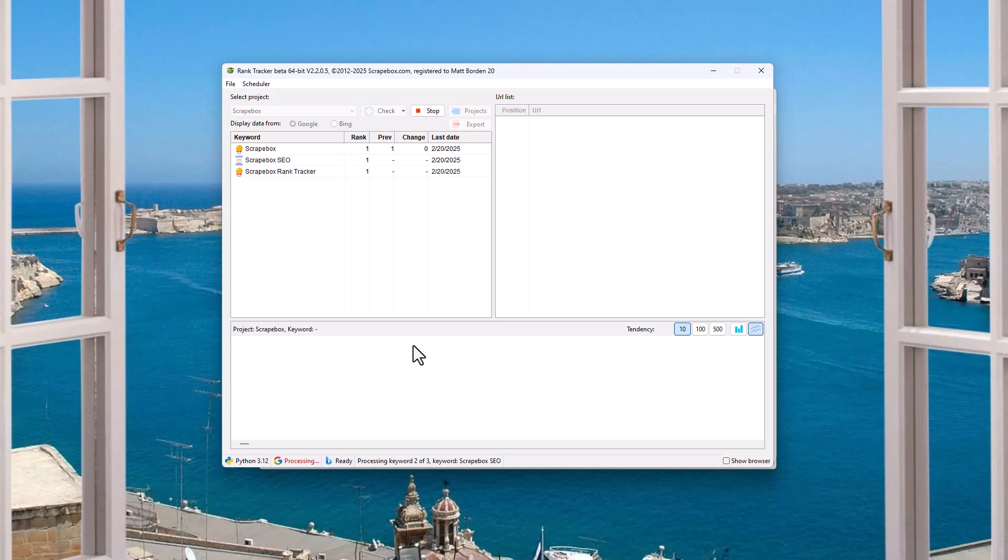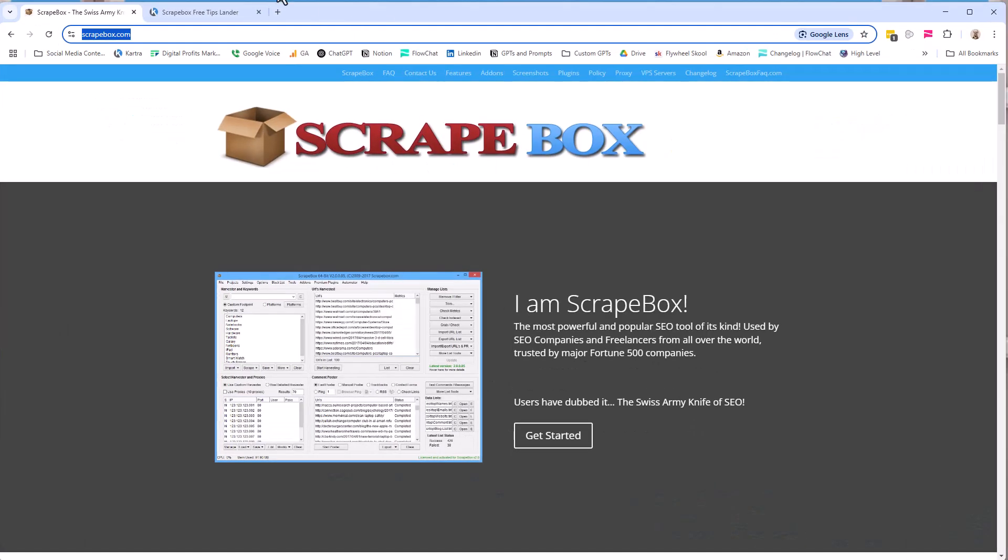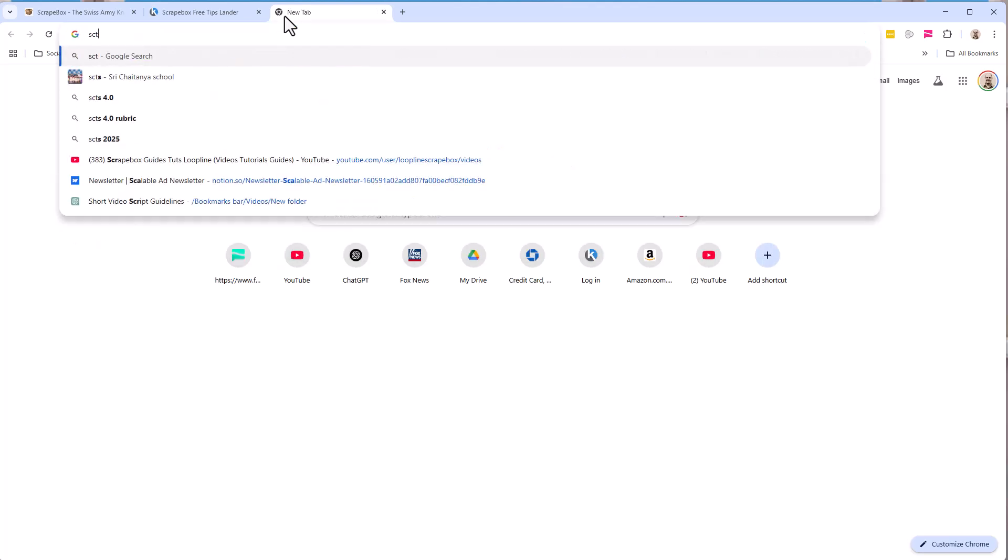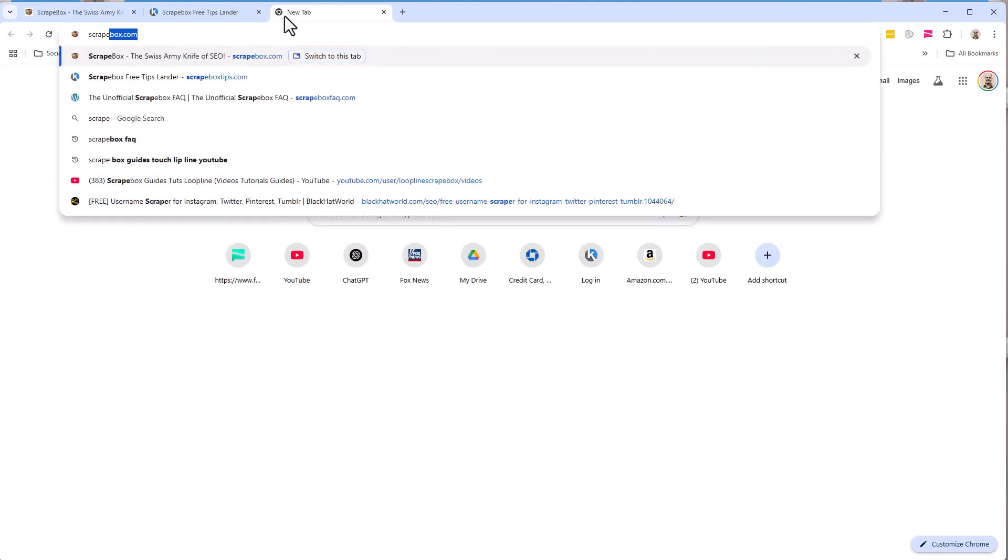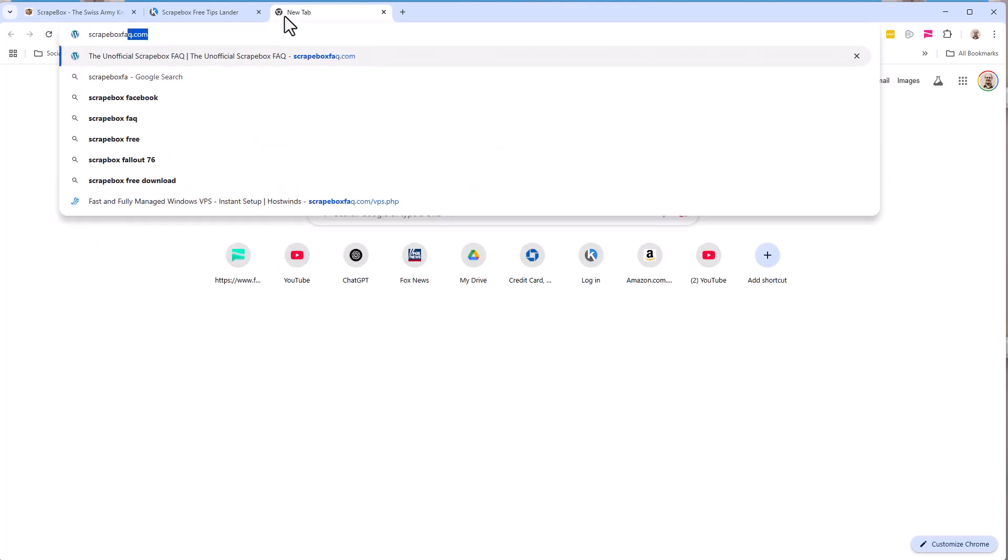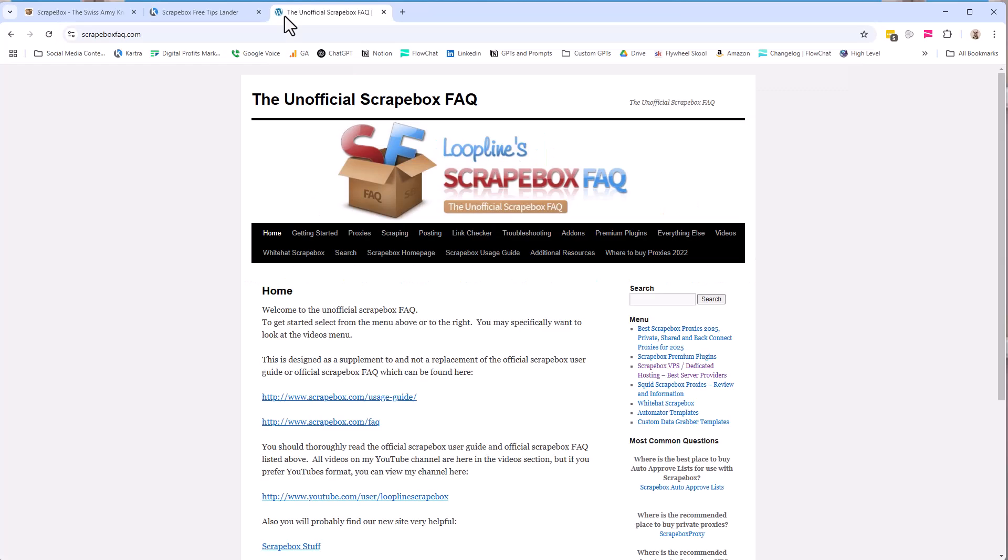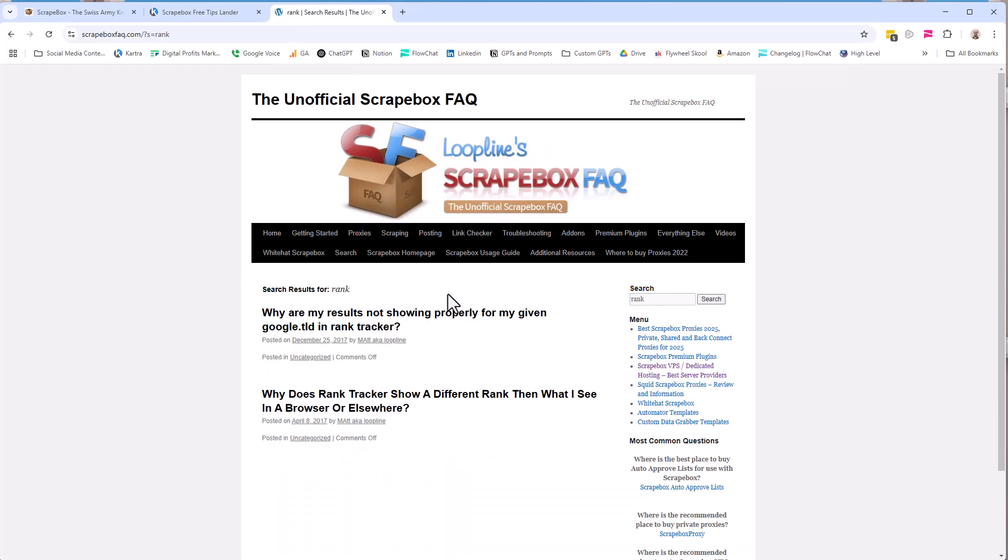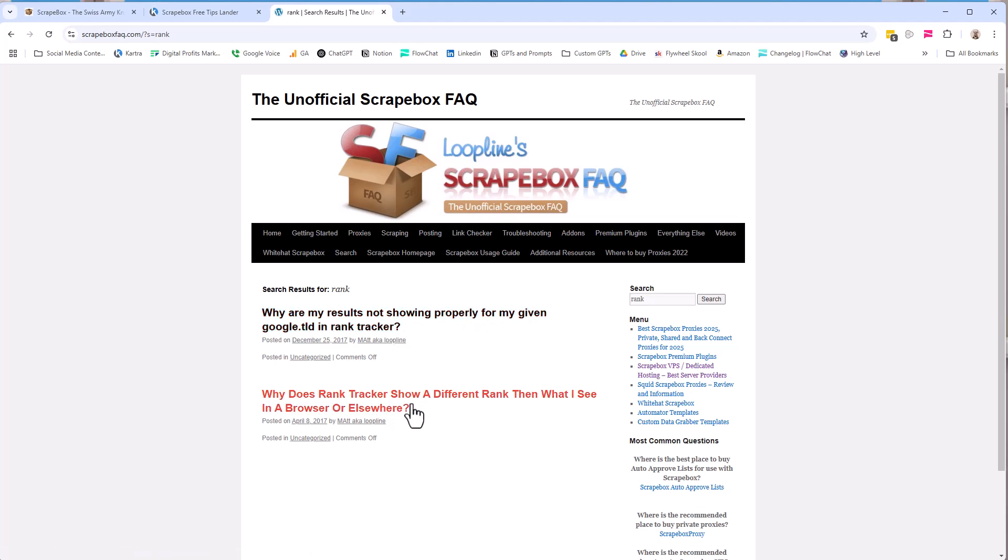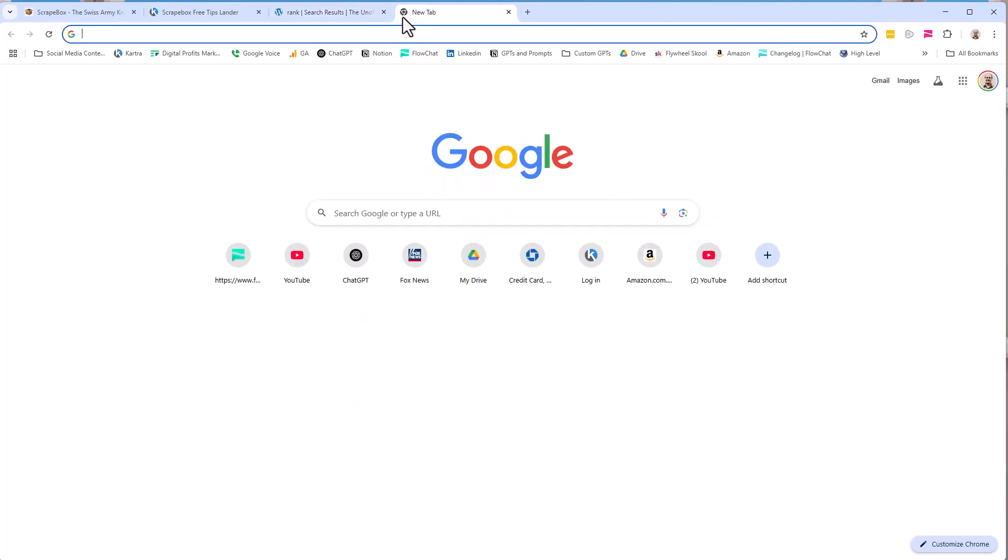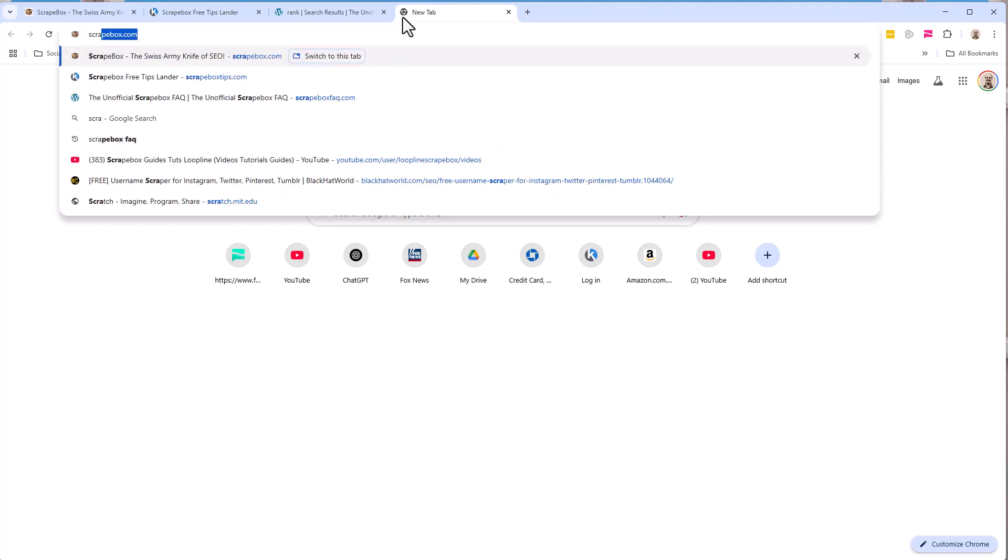The disclaimer that's really, really important that you need to understand, and I actually wrote some articles on it on Scrapebox FAQ, if you want to read them, boxfaq.com. You can put in rank, and they'll come up. Why are my results not showing properly, and why does Rank Tracker show a different result than what I see in a browser or elsewhere? This is really important.